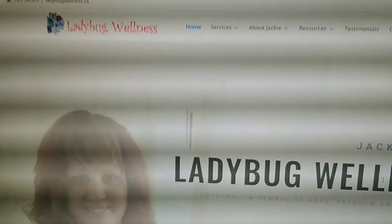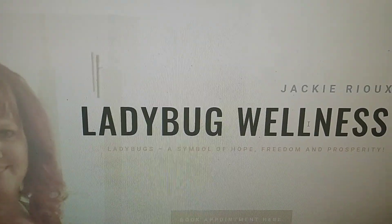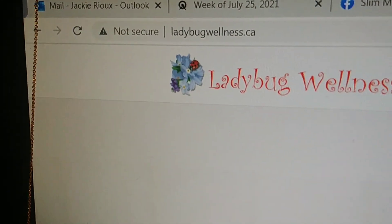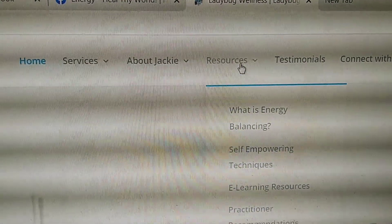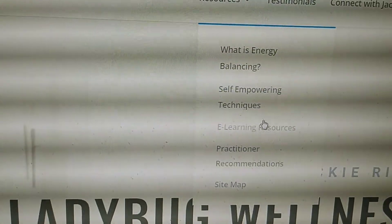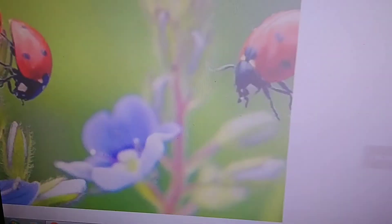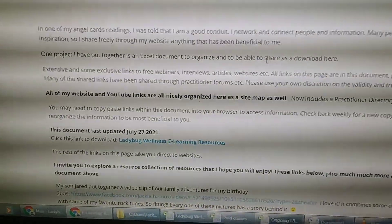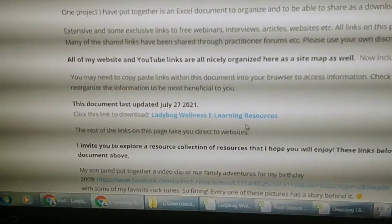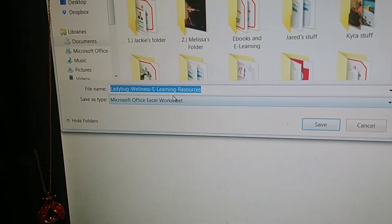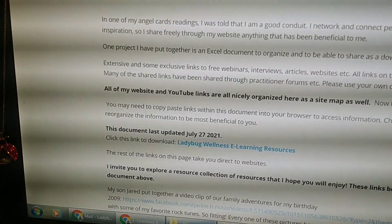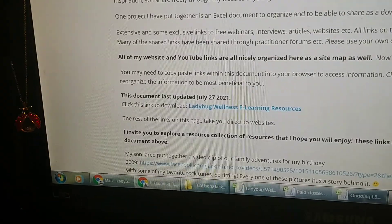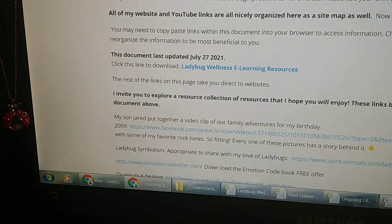Now going into my Ladybug Wellness website. Ladybug Wellness. There's me. There's Jackie. And the Ladybug Wellness website is at ladybugwellness.ca. So www.ladybugwellness.ca. And if you go into resources right here, and there's a drop down menu, go to e-learning resources. Click on there. It comes up with another ladybug because everything is about ladybugs here. And go down to right here, there is a link. You open this up. And it brings up the document and you can save it to your computer.